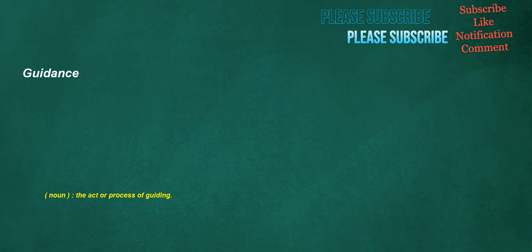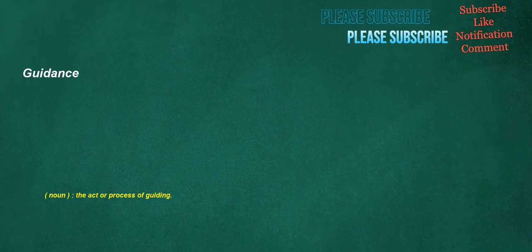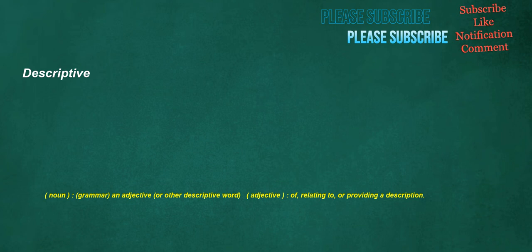Guidance. Noun: The act or process of guiding. Descriptive. Noun: Grammar, an adjective, or other descriptive word. Adjective: Of, relating to, or providing a description. Fair. Noun: A going, journey, travel, voyage, course, passage.